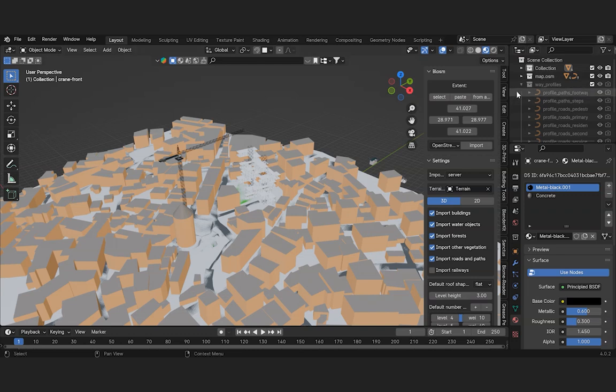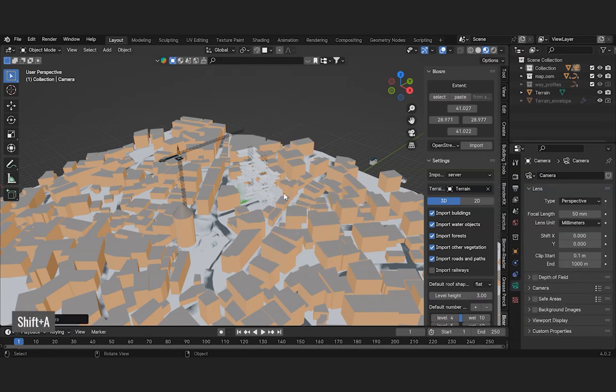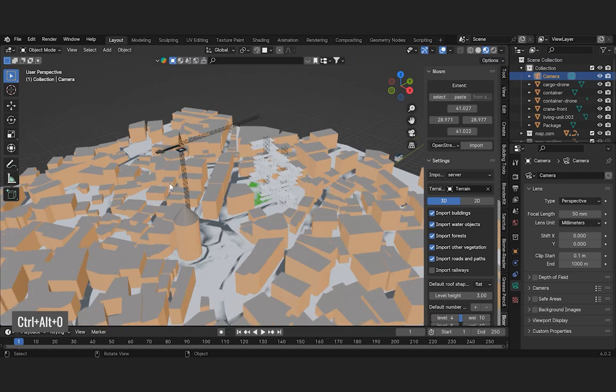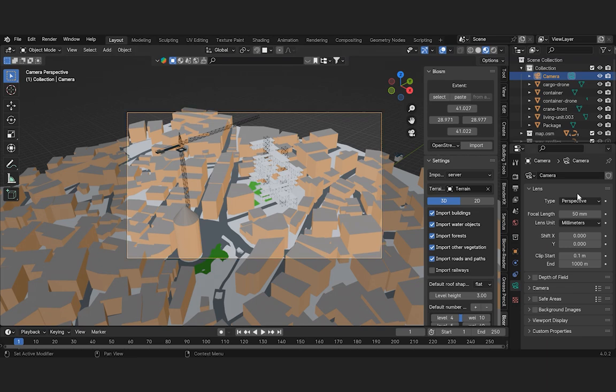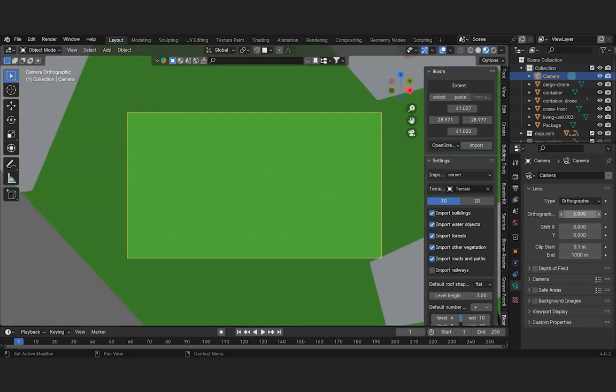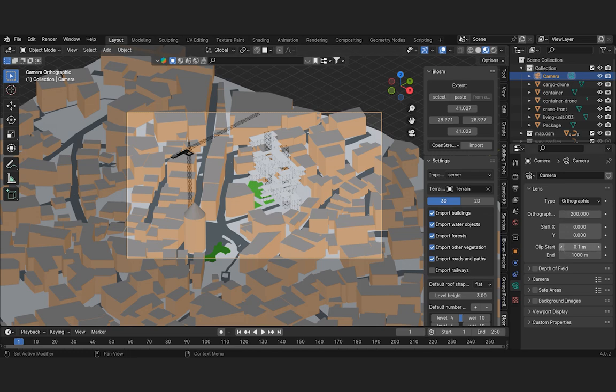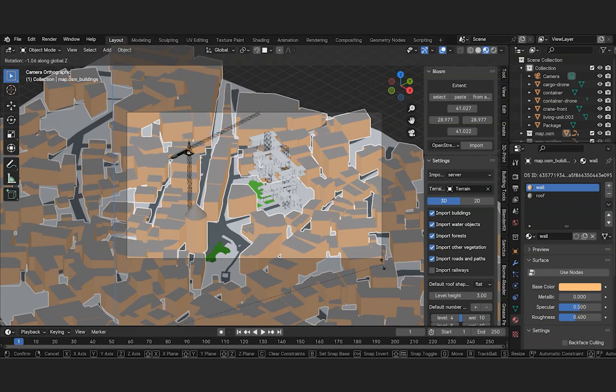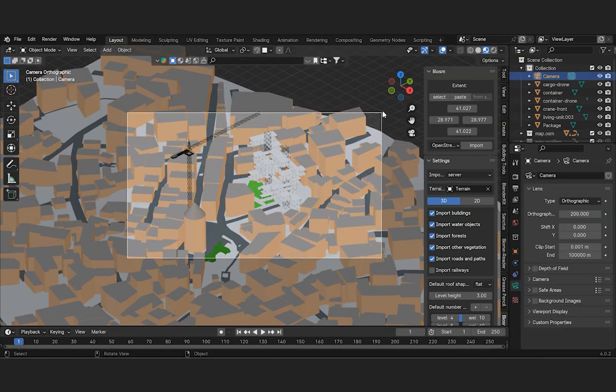Finally, let's insert a camera object by pressing Shift and A, which will allow us to adjust our camera angle. Set the current window as the camera view by pressing Ctrl, Alt, and 0. Let's adjust the camera angle for a better view.